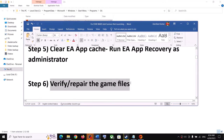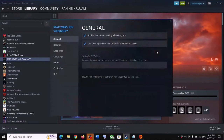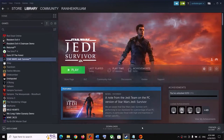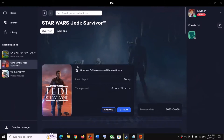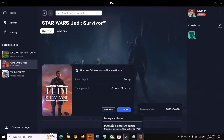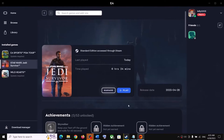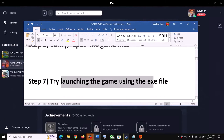The next step is to repair or verify the game files — this is very important and has worked for many players. If you bought the game on Steam, make a right click on the game, select Properties, go to the Local Files tab, and click on Verify Integrity of Game Files. If you have the game on EA app, go to Library, click on the game, click on Manage, and you will see the Repair option. For Epic Games Launcher, find the game title, click on the three dots, go to Properties, and verify the game files. Then launch the game.